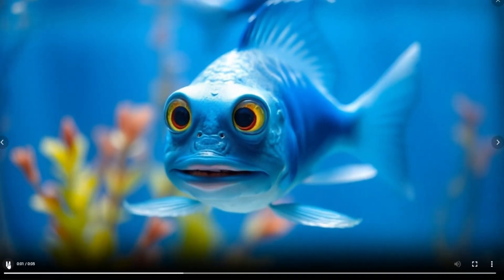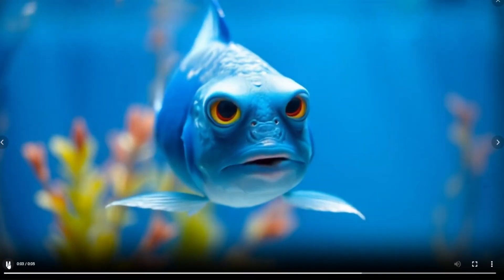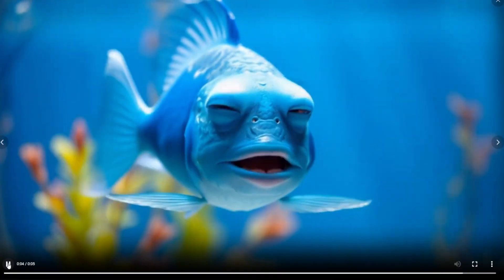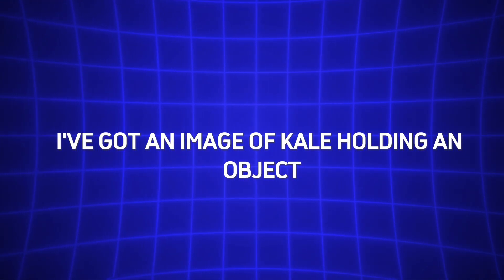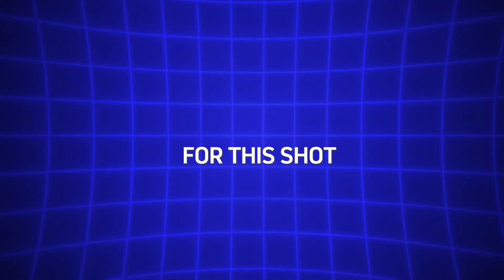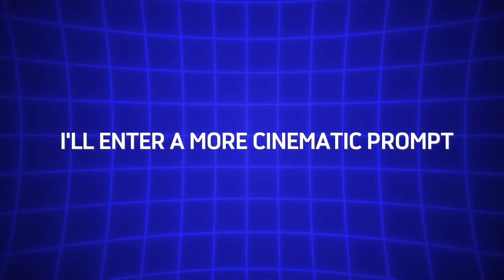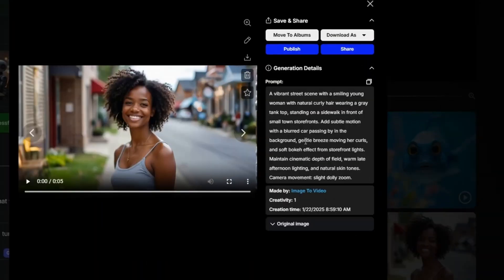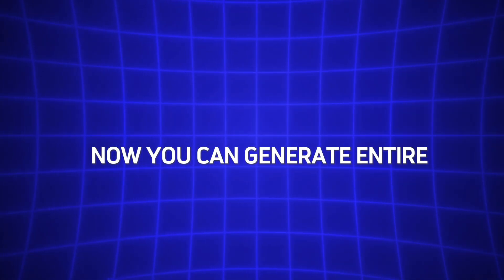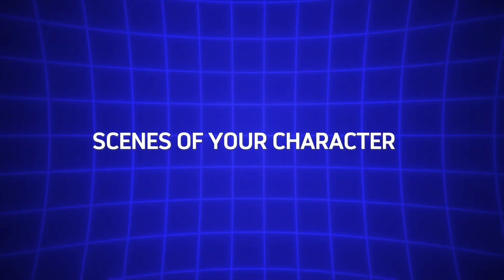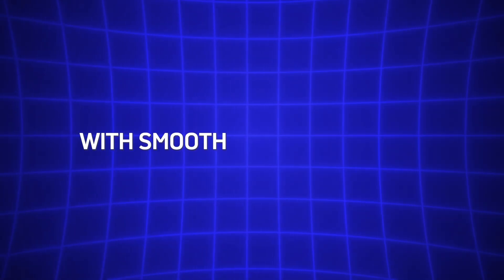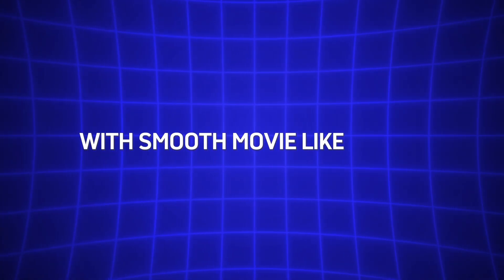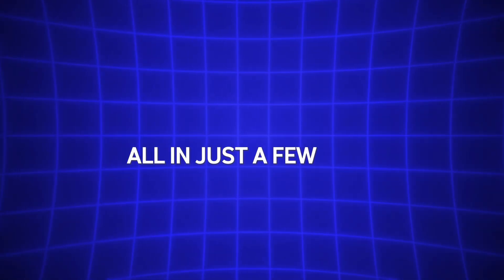Let's dive into another example. This time we'll go for something more dynamic. I've got an image of KL holding an object. For this shot, I'll enter a more cinematic prompt. And just like that, the results are absolutely stunning. The AI perfectly executes the camera motion, creating a professional-level cinematic sequence from a single reference image. Now you can generate entire scenes of your character in different scenarios with smooth, movie-like camera movements, all in just a few clicks. Trust me, having access to a tool like this is an absolute game-changer. It'll save you tons of time while delivering professional-quality results.